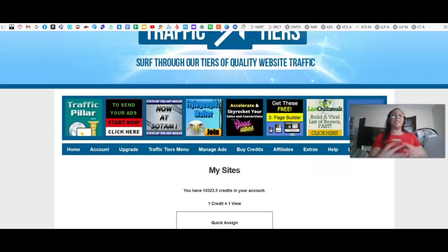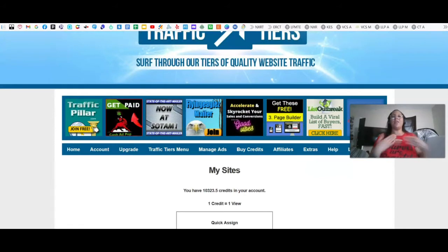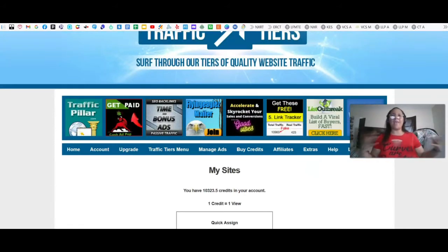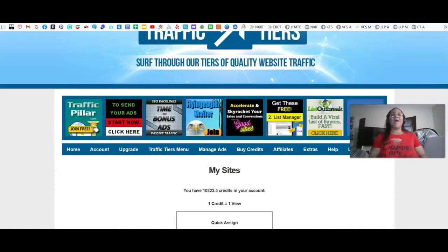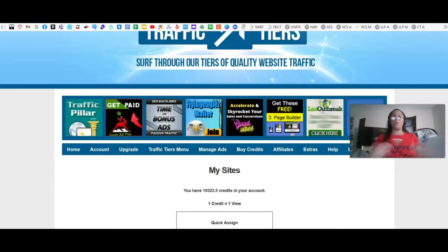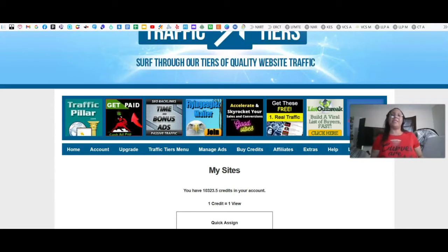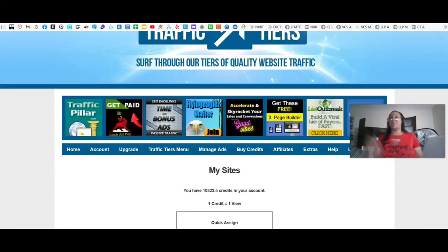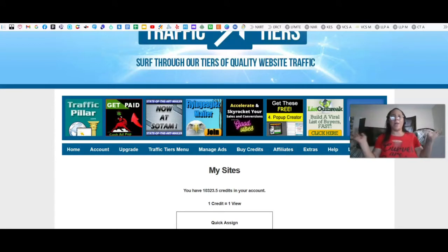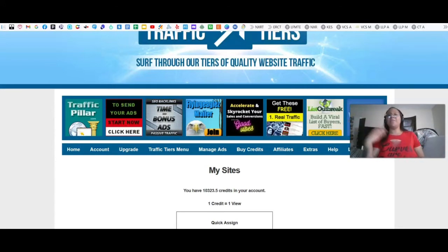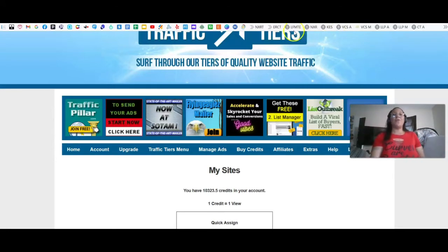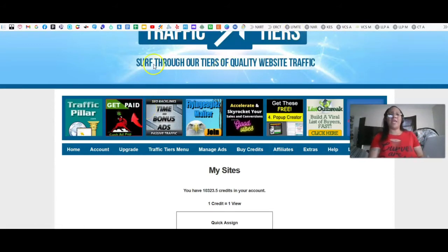The more traffic and people that you have viewing your website, the more signups you're going to get. It's pretty much just a numbers game. You actively have to be promoting your business — this is not something where you post a few times every day and call it quits. You actively have to be generating some type of traffic. That is the traditional traffic exchange.